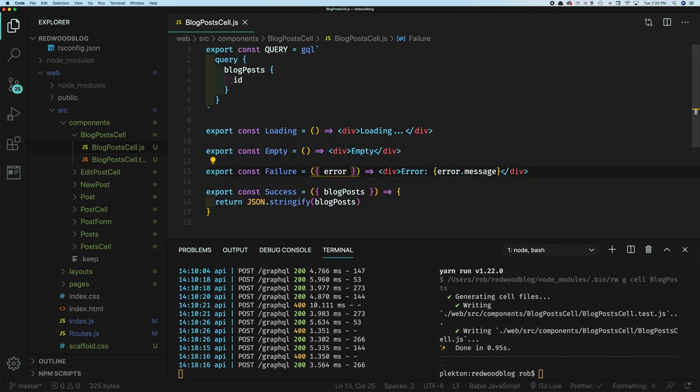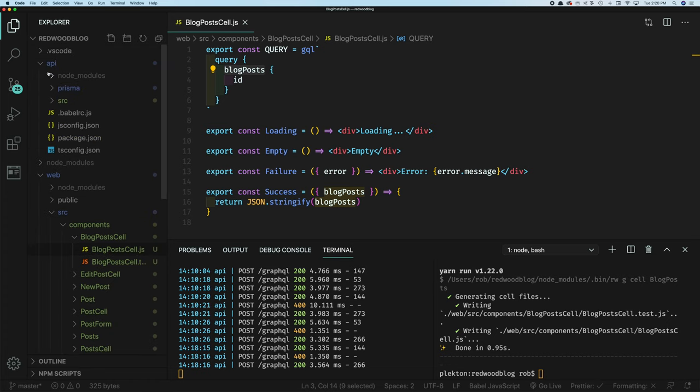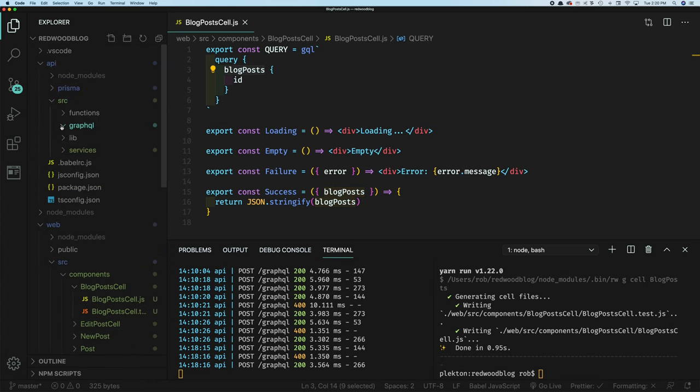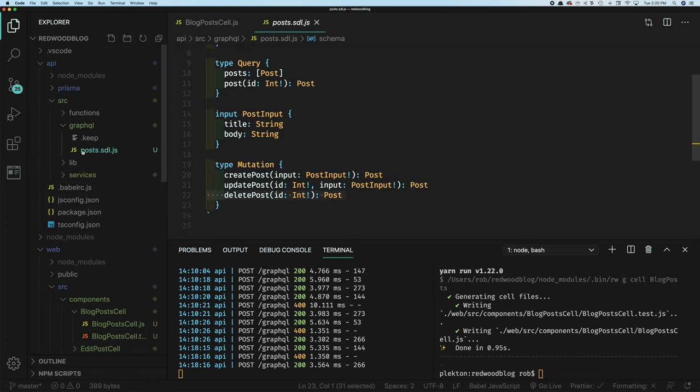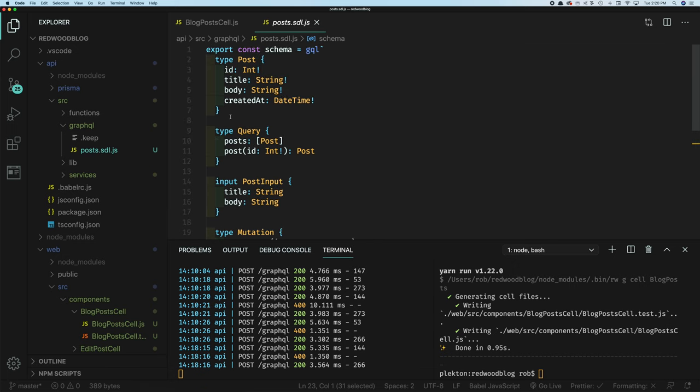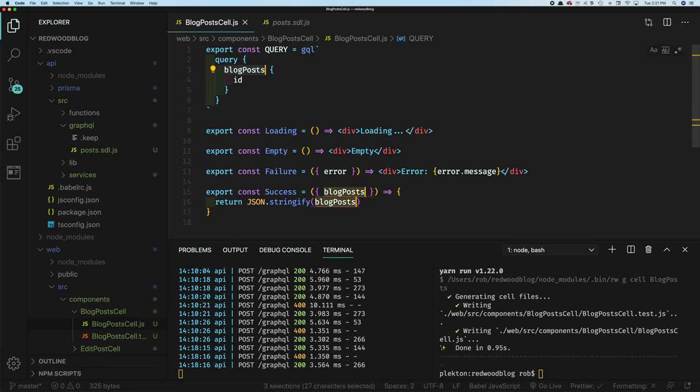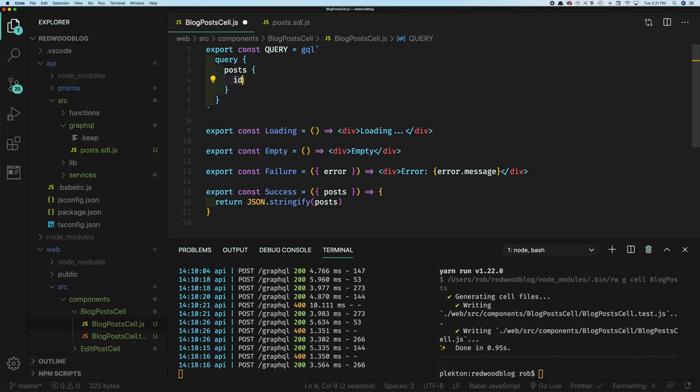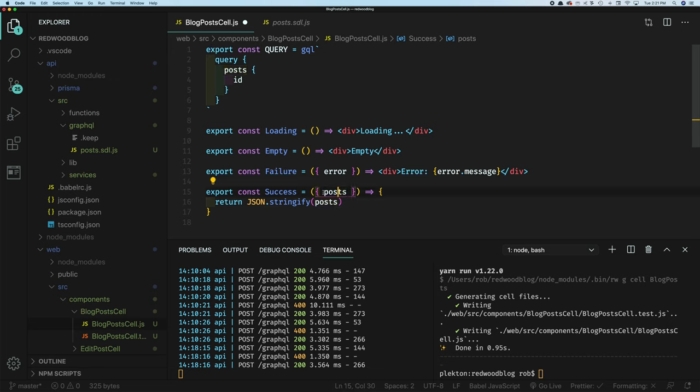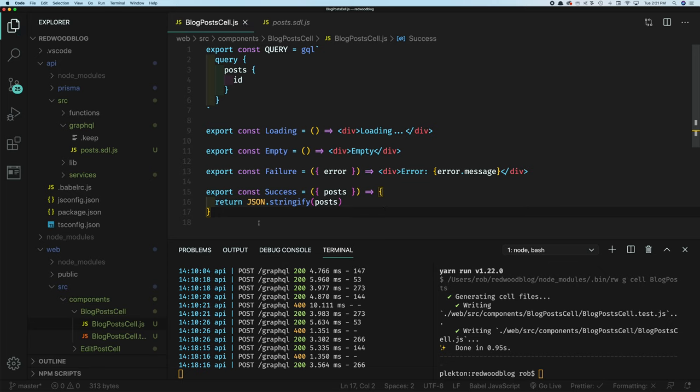So the one thing we need to change though, is you'll notice this query is called blog posts. We don't have any blog posts query. If we look at our GraphQL, we have a posts query. And the reason this is called blog posts is because it's the same name as the cell. So by default, the name you give the cell, we automatically assume you have a GraphQL query named that. In this case, we don't because we had to rename it. So we're going to change all these to just posts. So we're going to post query, we're going to get the IDs. And then the results of this query will automatically be available to success in a prop here called posts. And in this case, the default is just a stringify just as we can see if it worked.